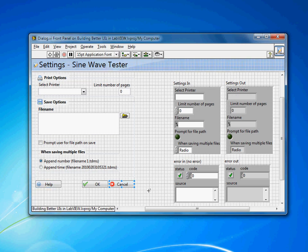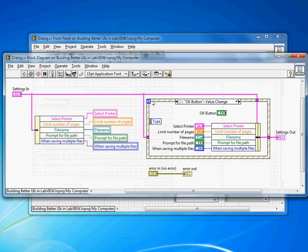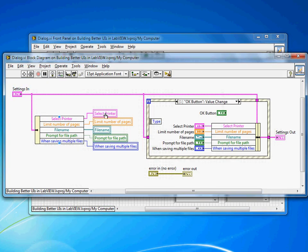So if I cancel that I'll show you the block diagram quickly. It's a very simple VI where I allow the settings passed in. I populate the values before I show them to the user and then I wait for the user to either click OK.